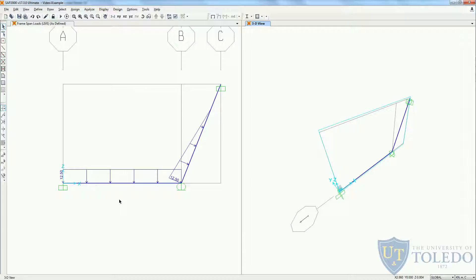Hi, in this video I'm going to be talking about some special cases that are going to be covered in your class, and for that I will be using the same problem as the previous video, which is this 2D frame you see on the screen that we modeled, analyzed, and saw the results in our previous video. The special cases we are going to cover are the use of hinges in frame elements, the settlement of supports, and the use of thermal loads in our frame.